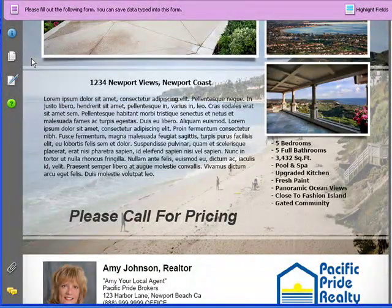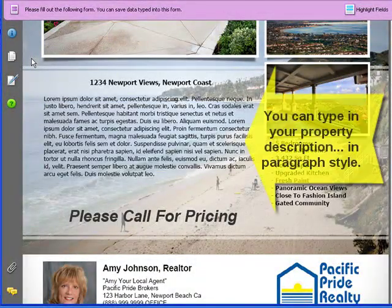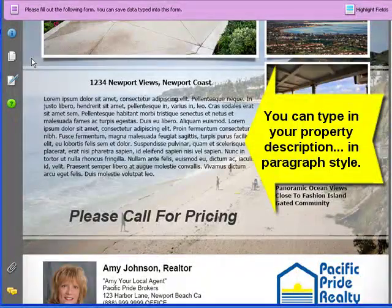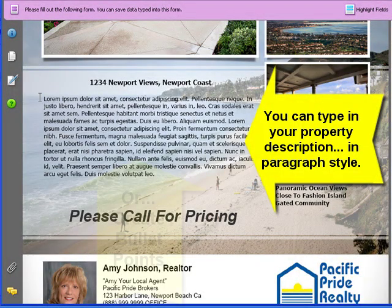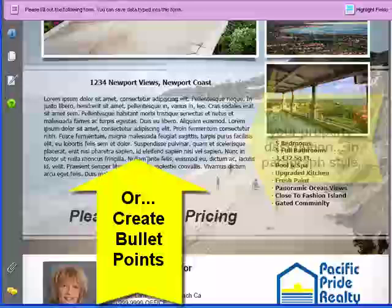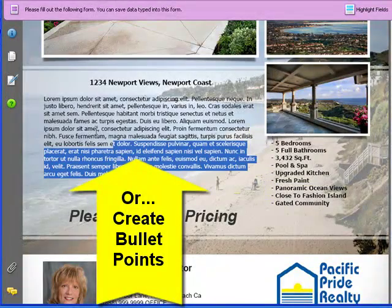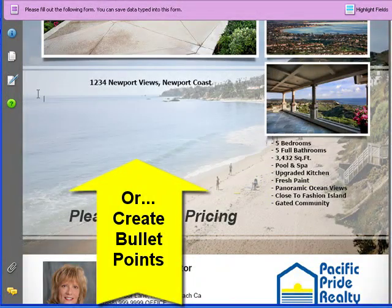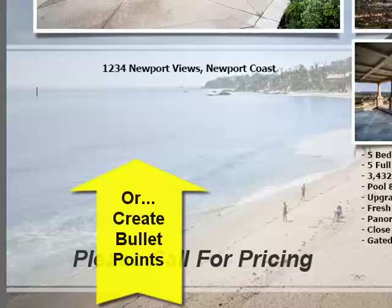Under this area over here is where you can type in your property description in paragraph style. Or, you can use and create bullet points for a bullet point style flyer.